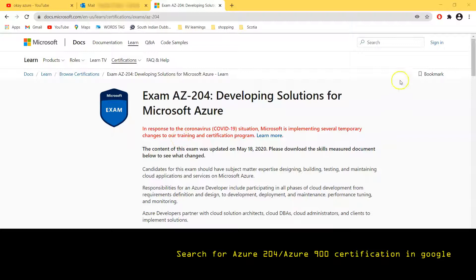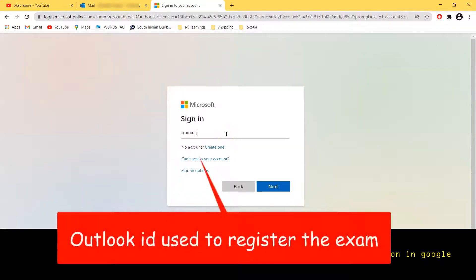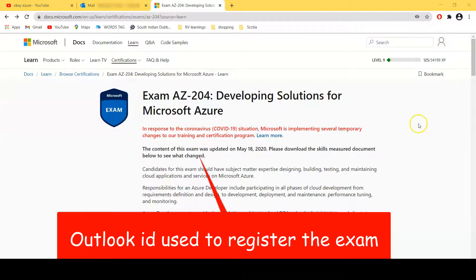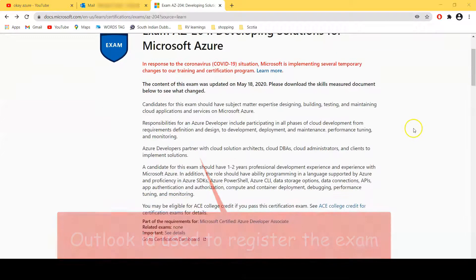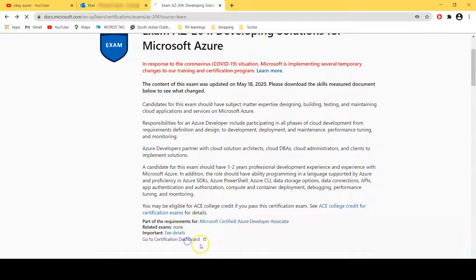Once you reach here on this page, what you have to do is simply click on the login button, type your Outlook ID and password. Once you logged in, slightly scroll down.